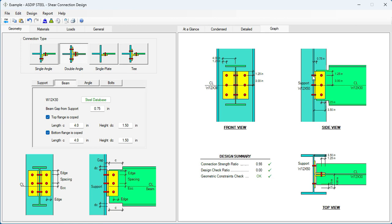Three bolts, three quarters of an inch diameter each. Connection strength ratio is 0.88. Design check is zero because they don't apply. And geometric constraint check is okay.